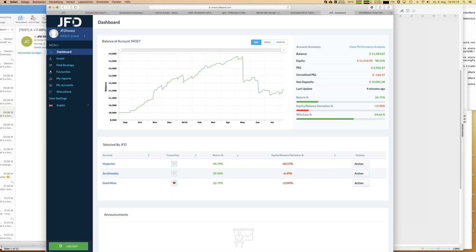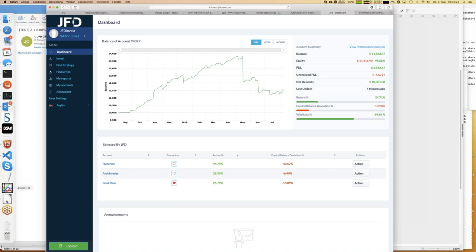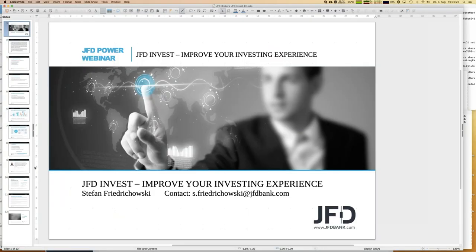That's it for now. If you have any additional questions, please don't hesitate to contact me or reach JFD via support@jfdbank.com. We will help you as soon as we can. I hope you enjoyed the webinar — have a good time, and see you again next week. Bye-bye.